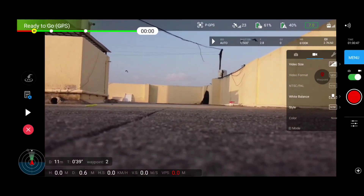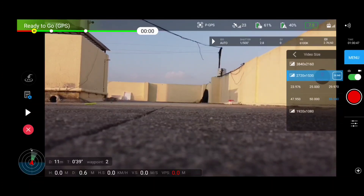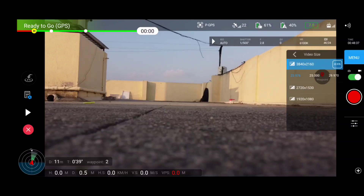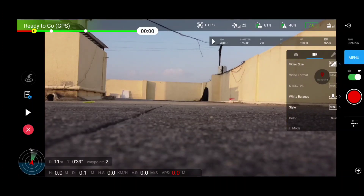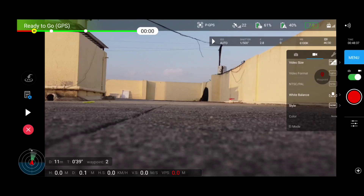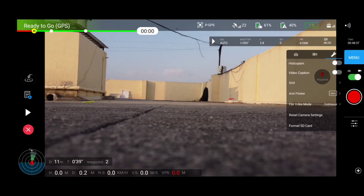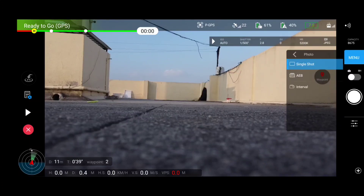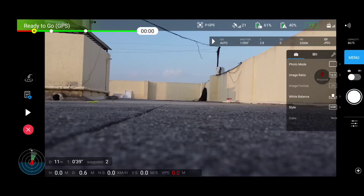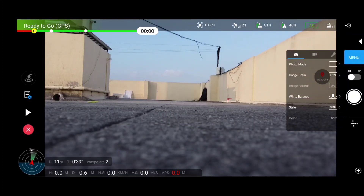Now let's talk about the interface and features. On the right side there's a menu where you can alter your video resolution between 4K, 2.7K, and 1080p. In 4K you get a maximum of 30fps; in 2.7K and 1080p you get 60fps. Other settings include enabling the histogram and grid, manually changing white balance, and enabling anti-flickering — essentially the same settings found in the DJI Fly app.